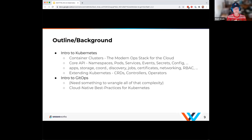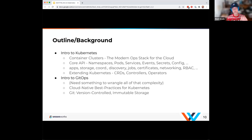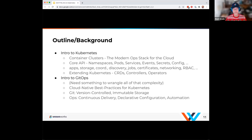The title kind of gives it away — it's Git-based. What does Git really give us? We need version-controlled and immutable storage, which means I need to be able to go backwards in time and reference a previous deployment state. And the ops piece is continuous delivery — a lot of people group CI/CD together as a push mode, but with the Kubernetes environment and its declarative nature, we need more of a pull-based model. That's what GitOps provides: a pull-based model of continuous delivery and automation.